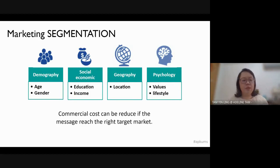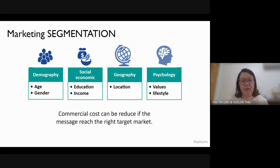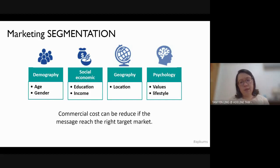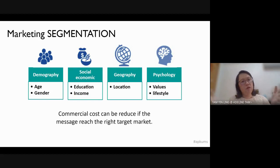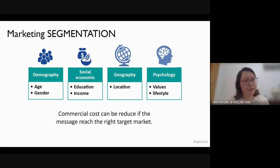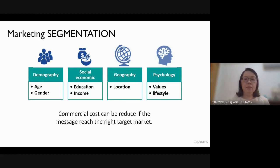Why do we need to do segmentation? This is because we want to reduce the cost of marketing — the commercial cost of reaching customers. If we target young adults, we can use social media such as Instagram and Facebook, which are much easier to reach that group. But if we want to reach older adults, Facebook may not be effective because many of them might not have it. The importance of market segmentation is to help us decide what marketing mix to use to reach the suitable, right, targeted market.